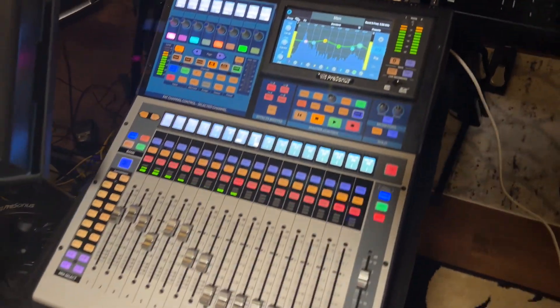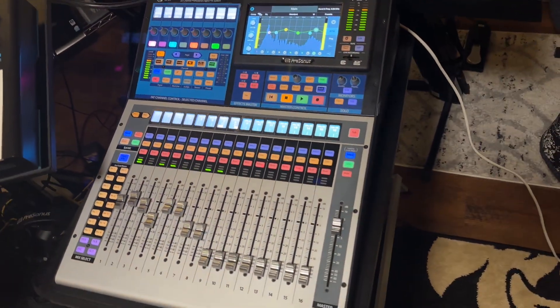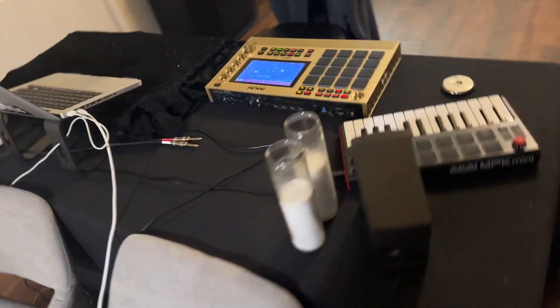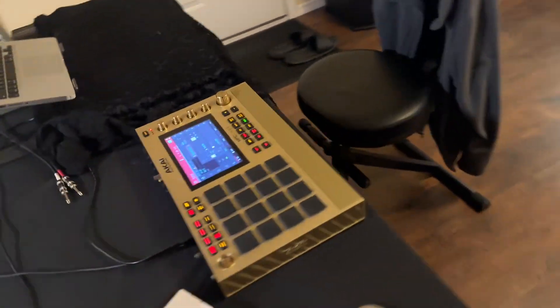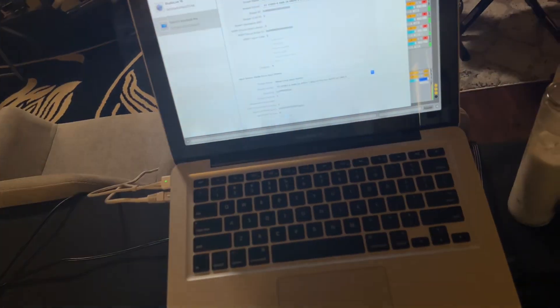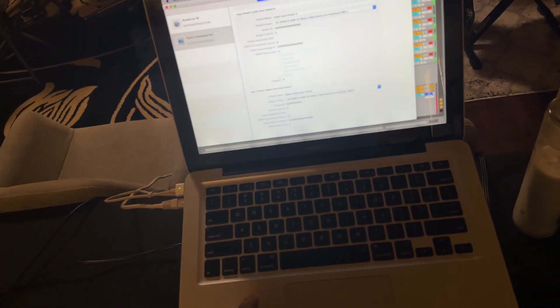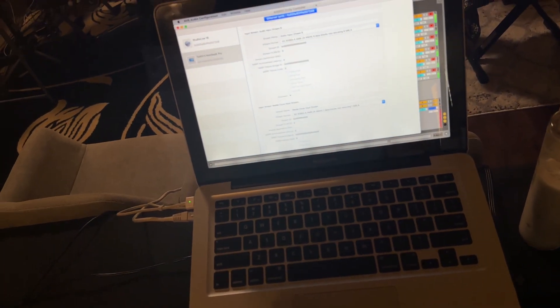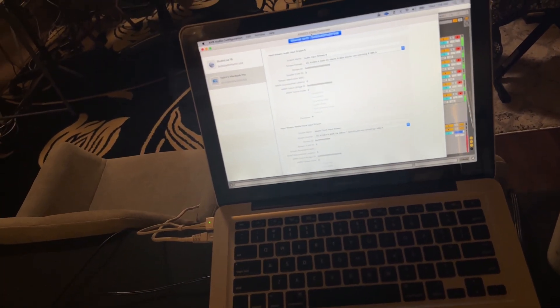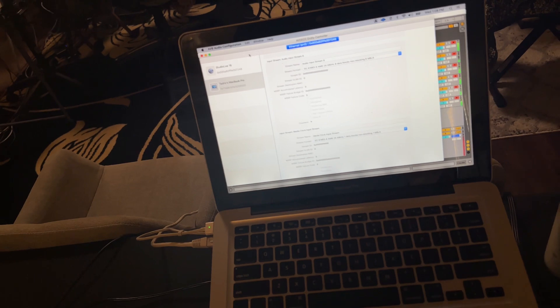So anyway, and then what I also have—I got this AVB setup. Basically, this is the complicated part. I'm using this AVB audio configuration.